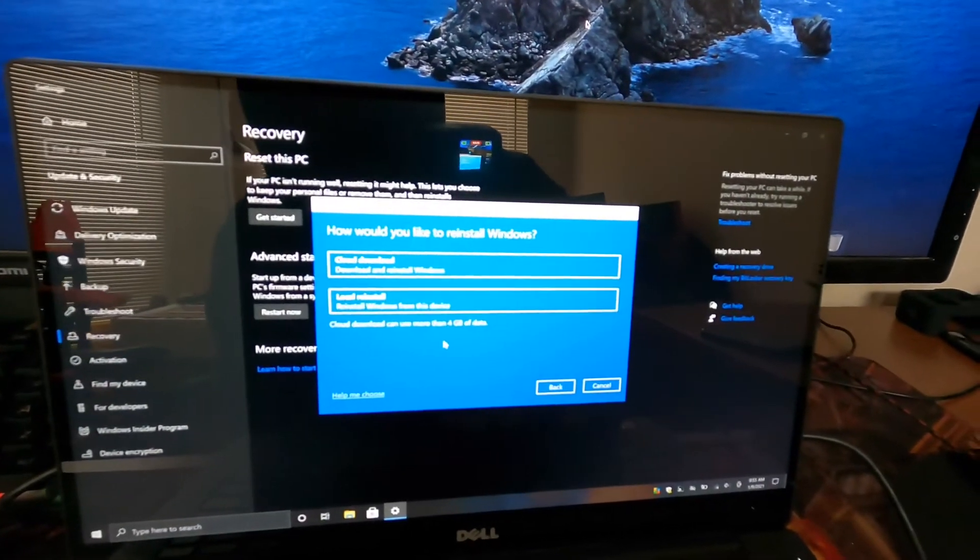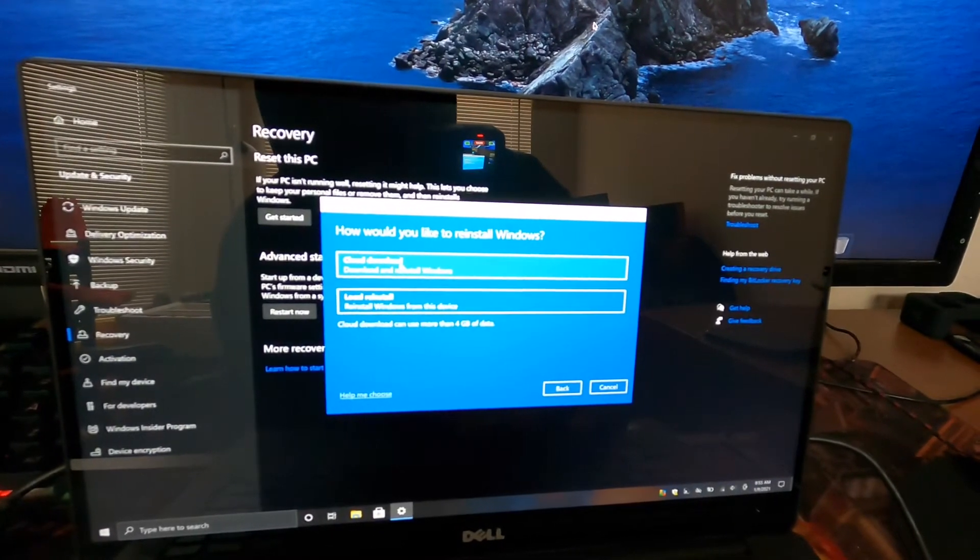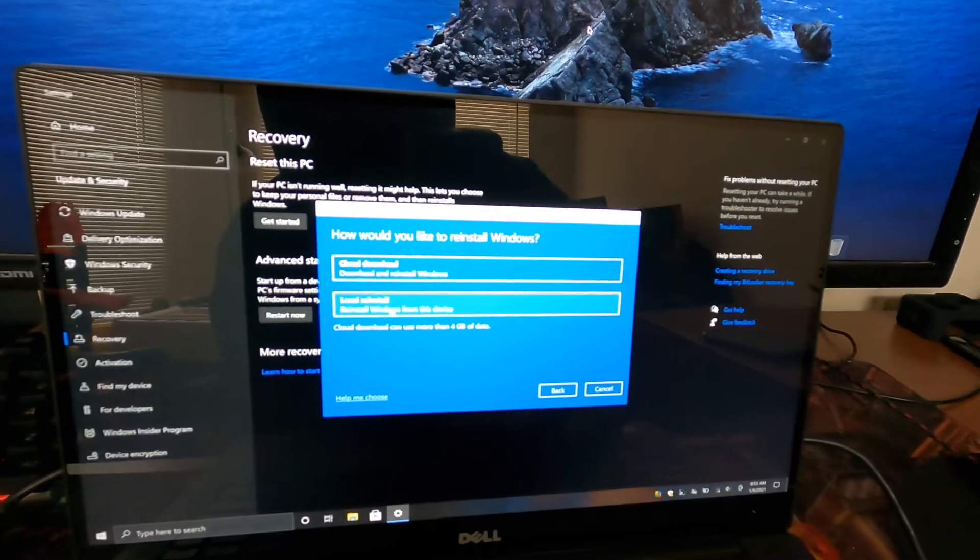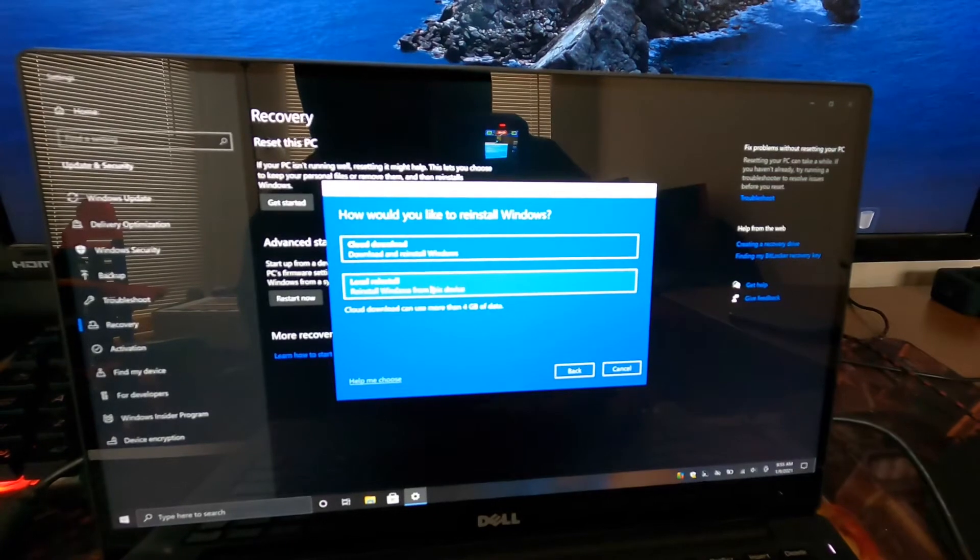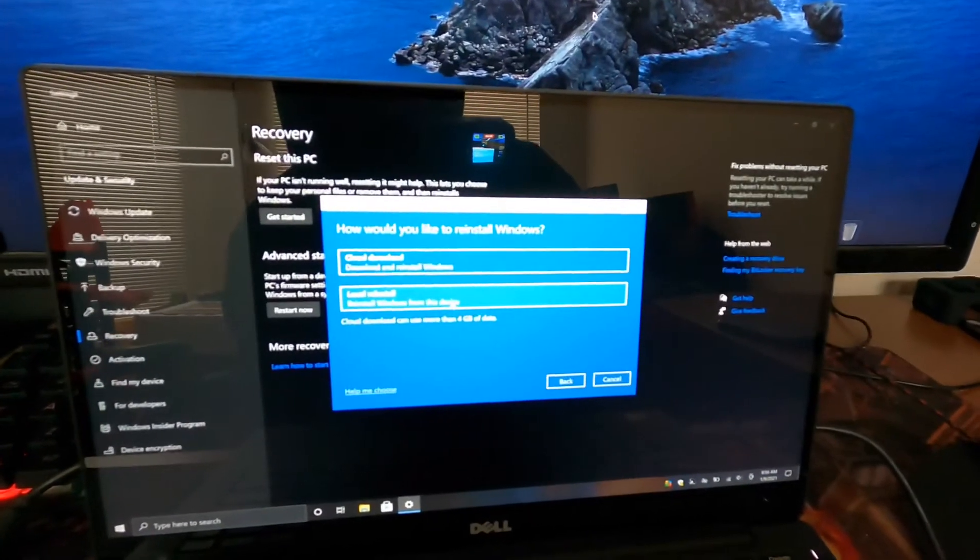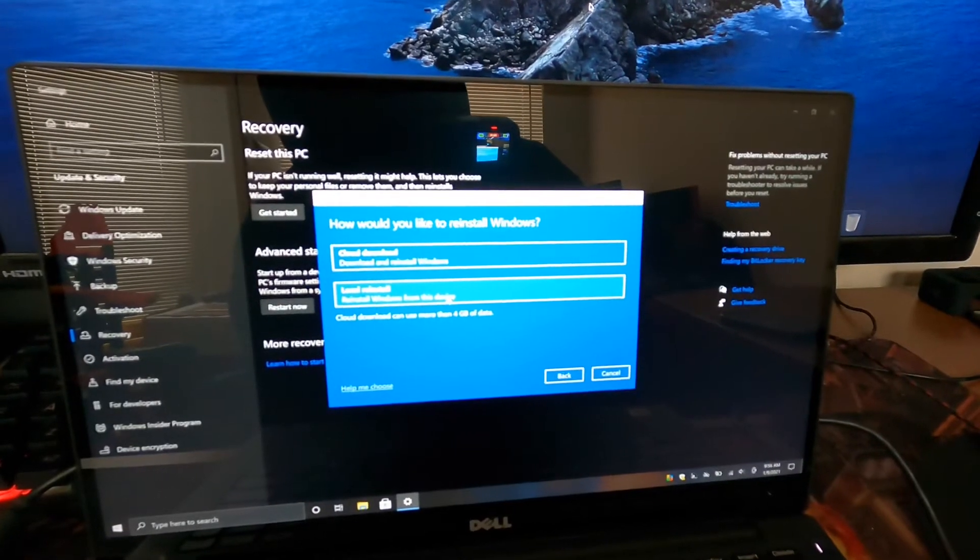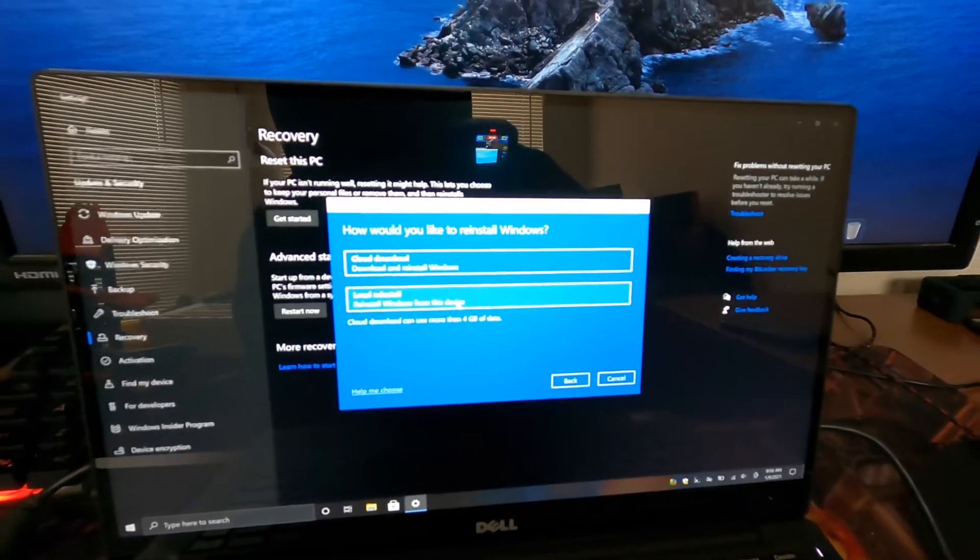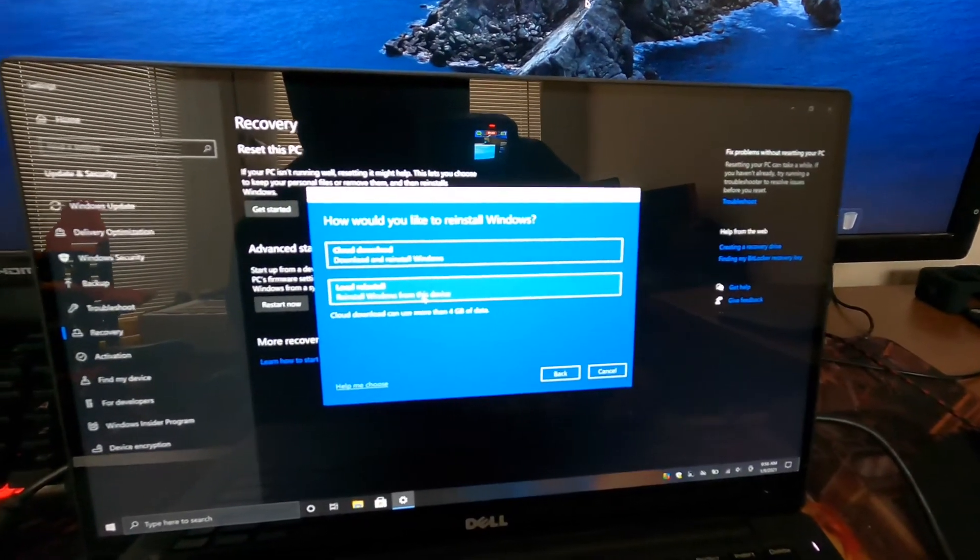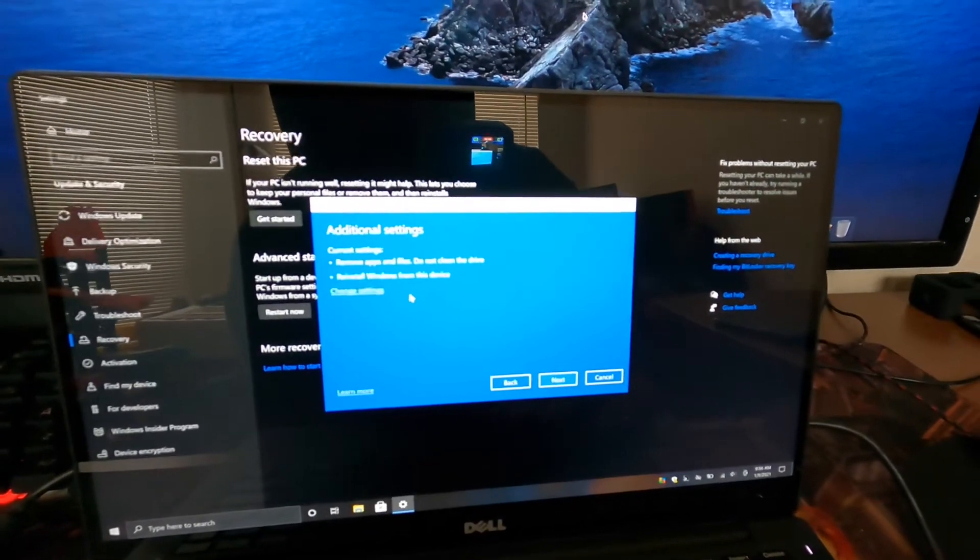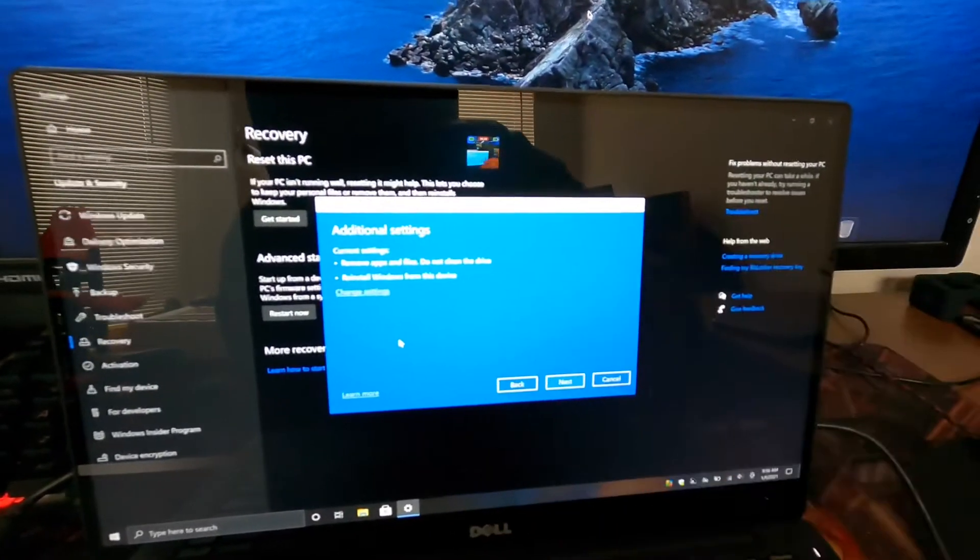And then you can do a cloud download which downloads and reinstalls Windows, or a local install which will reinstall Windows from this device. Usually when the computer is originally set up, it'll have a separate partition with Windows on it, so this should be a lot faster. I'm gonna do the local reinstall.